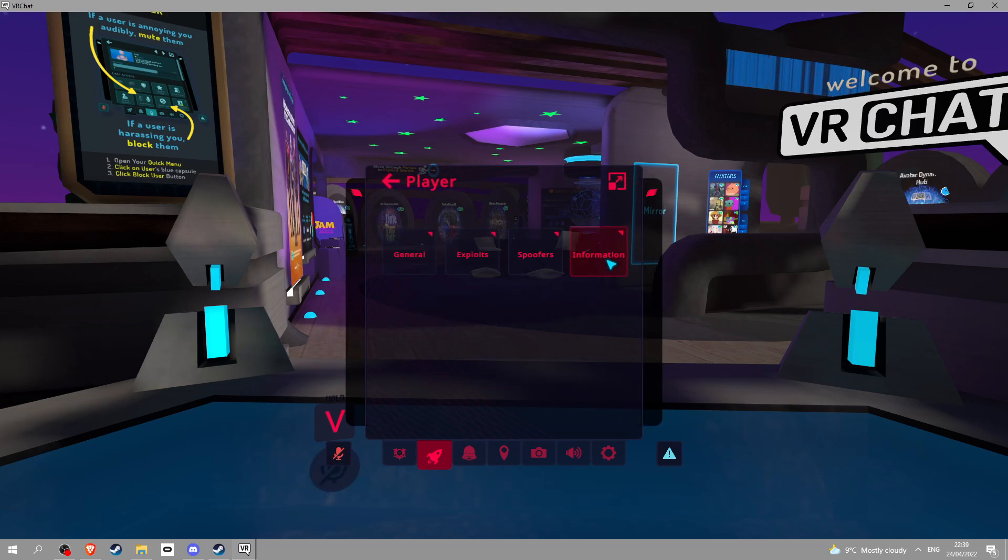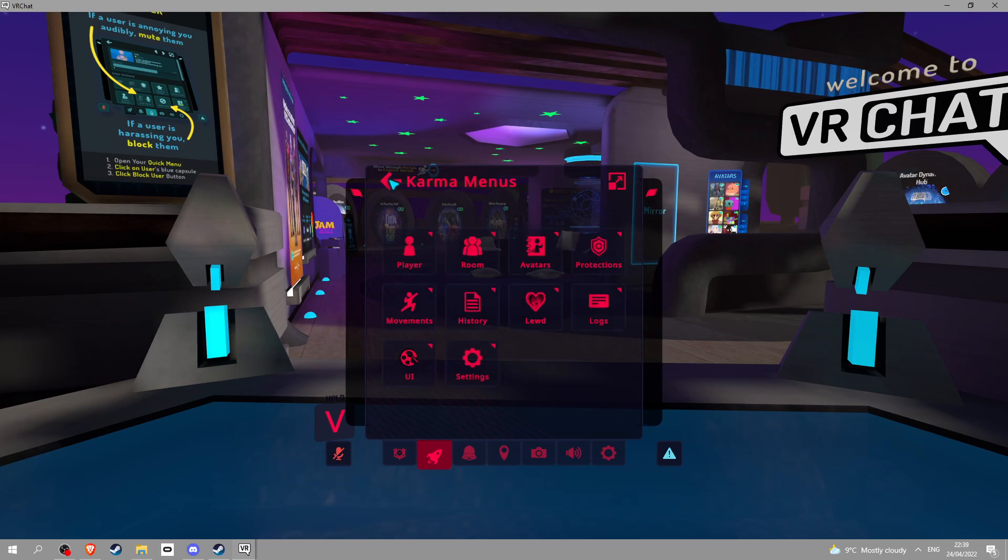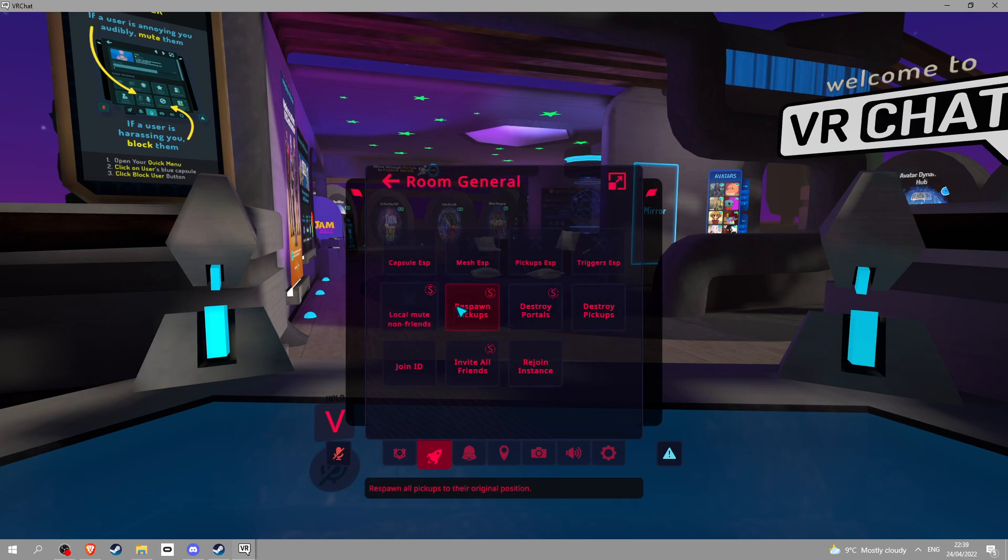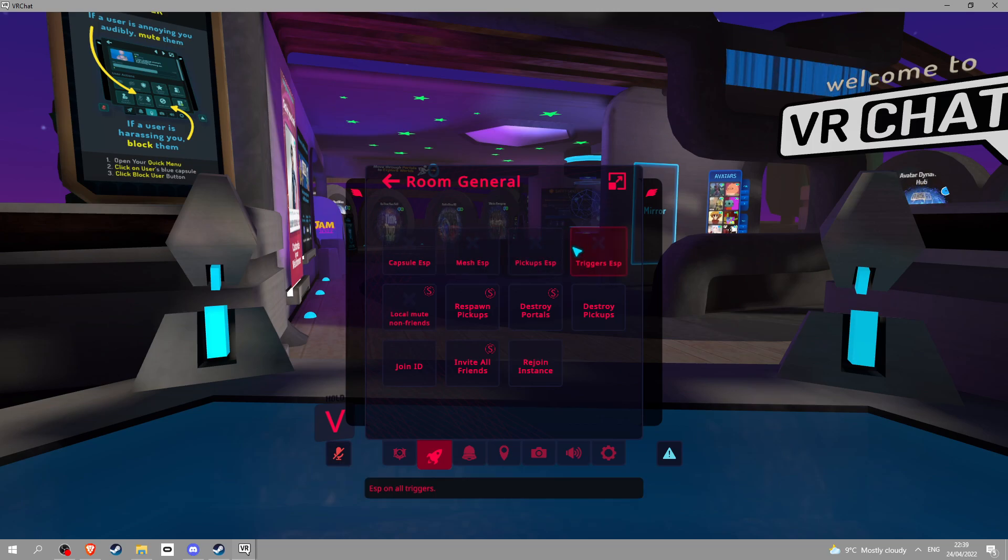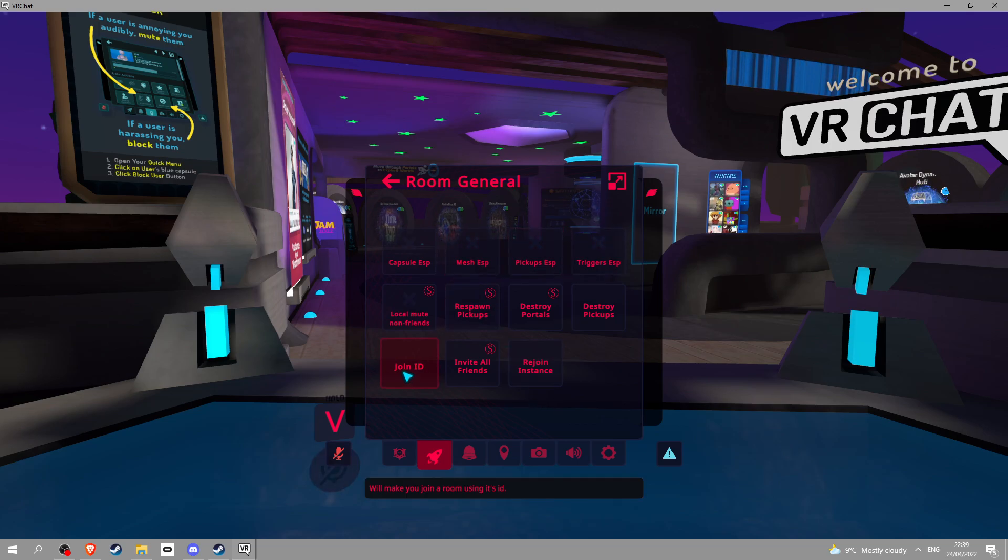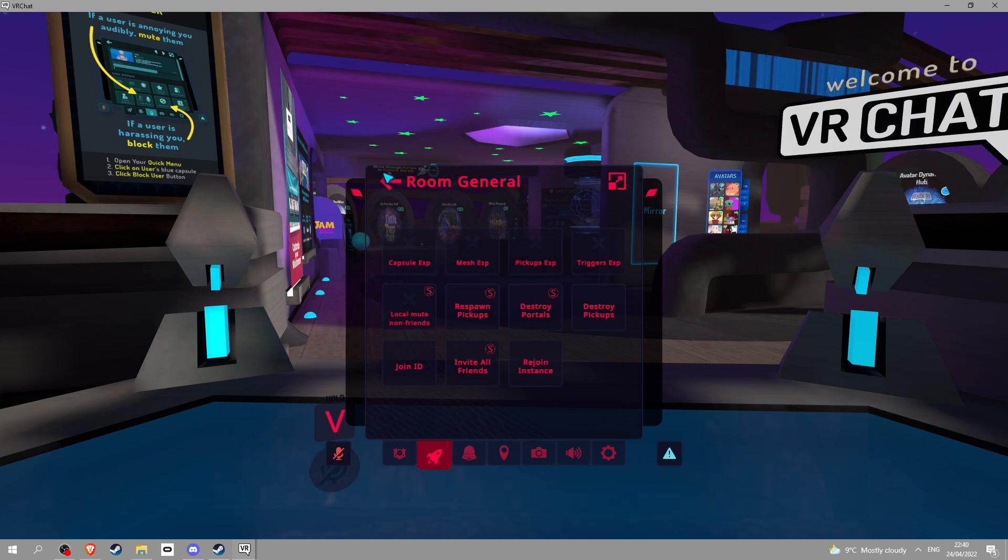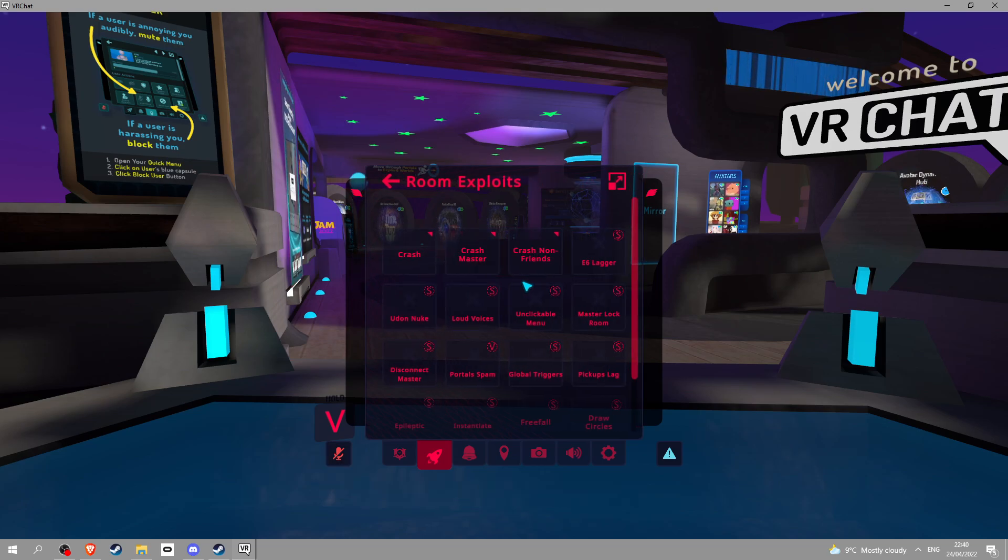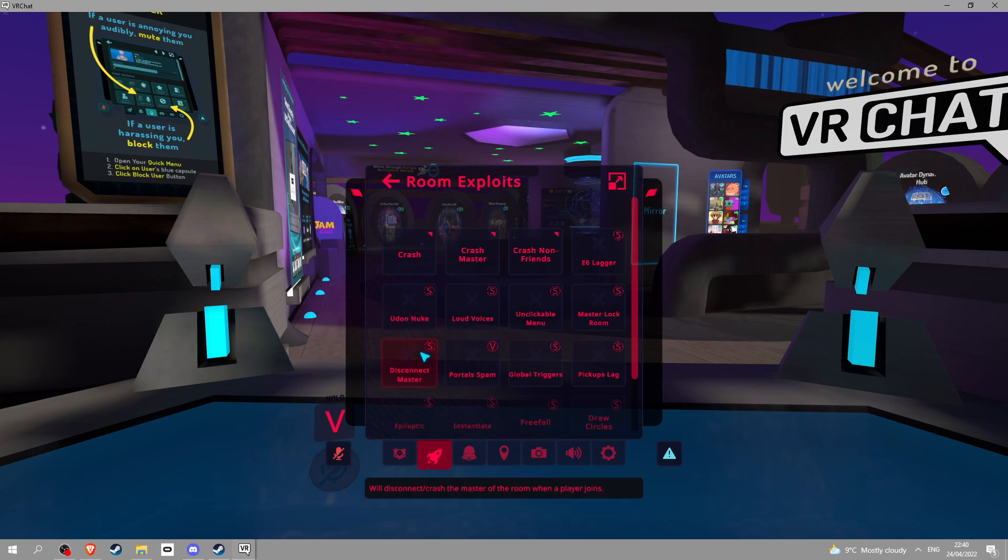Information, you don't need to know about that. Room general, gotta pay for these. Destroy pickups, that works, I just saw the pillars disappear. Rejoin instantly, join ID, ESP mesh ESP, pickups ESP, triggers ESP, all that stuff.